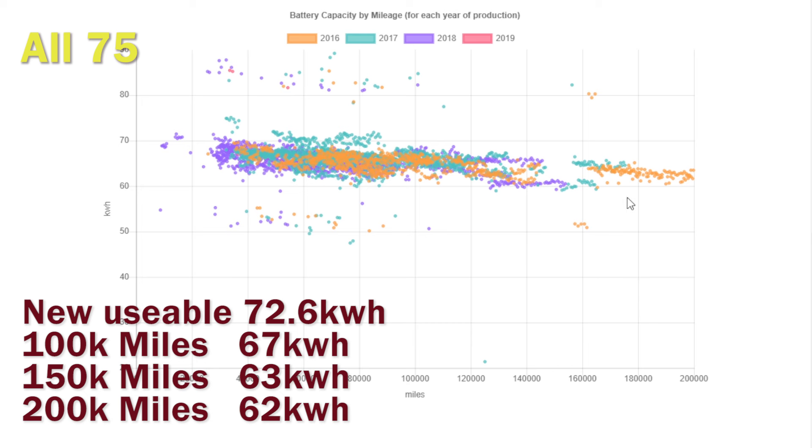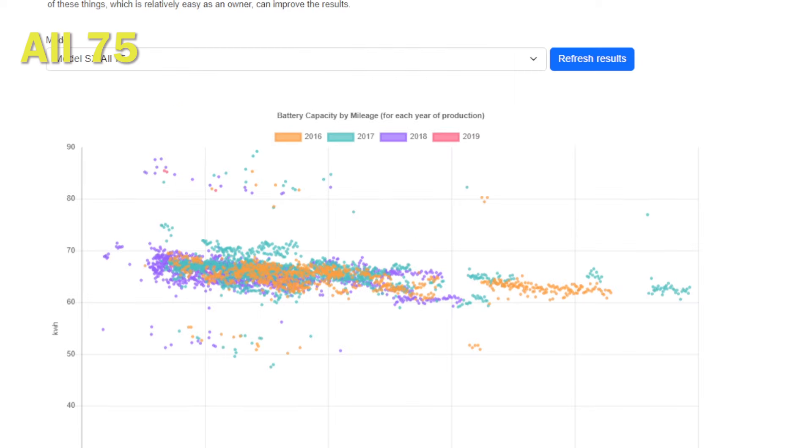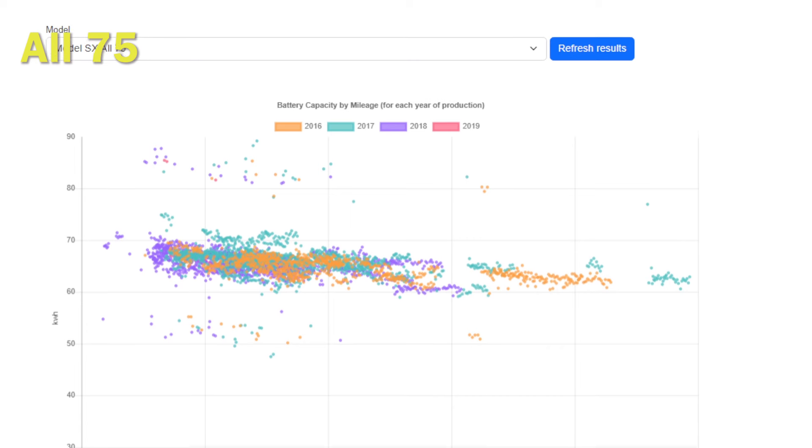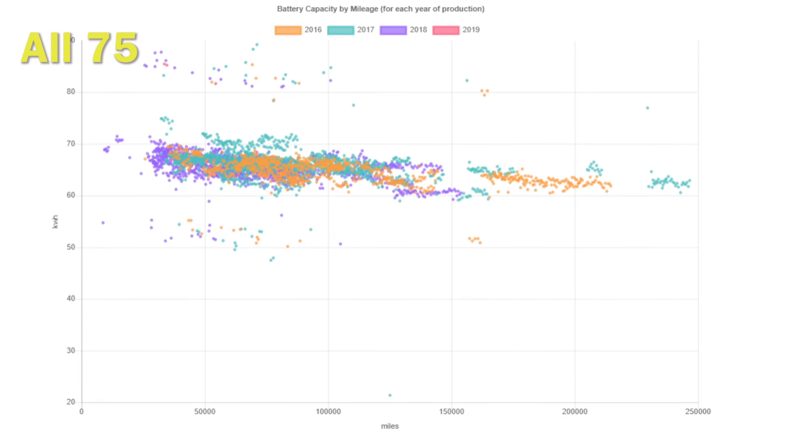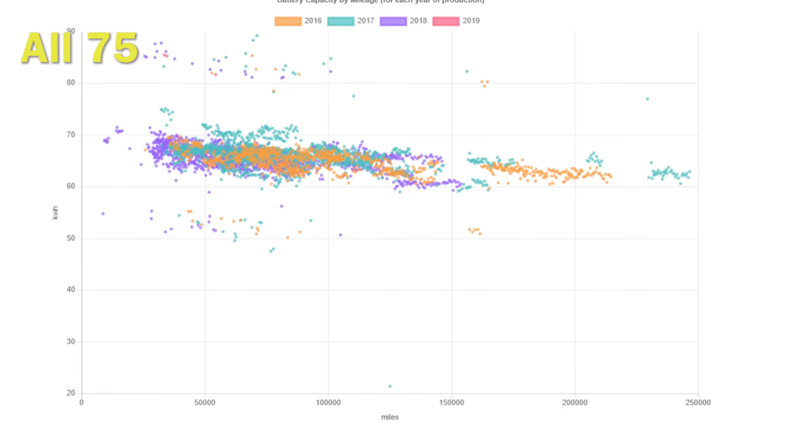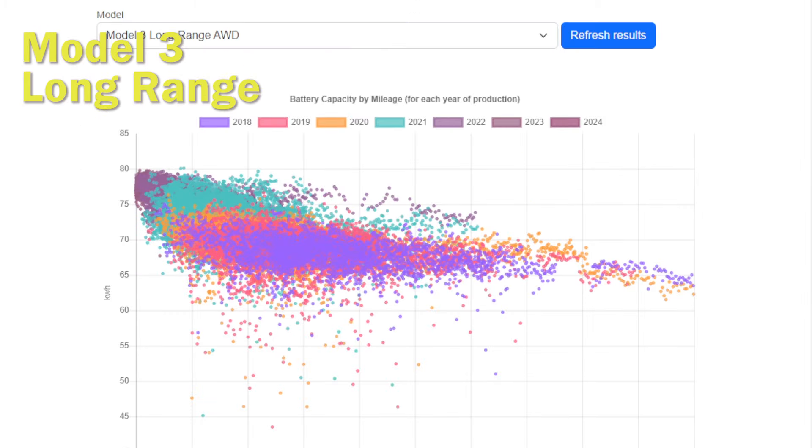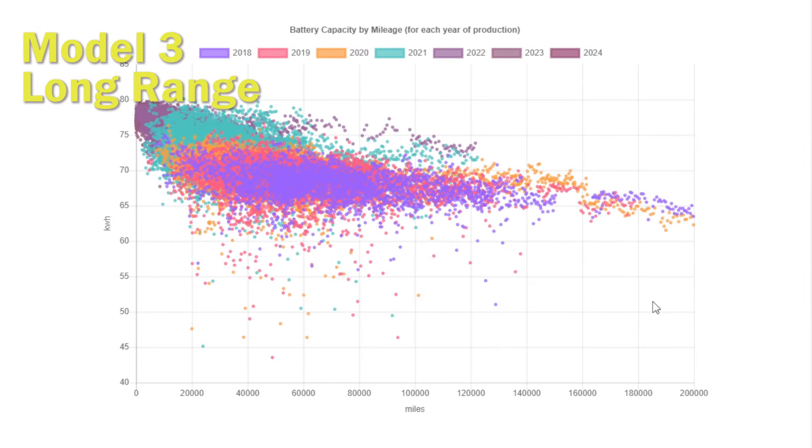You can see that again once you start getting above or certainly 150,000 miles these batteries are hardly degrading. Whether that's because they're either really good and they don't degrade or they fail, it may be as simple as that. If we look at the hyper milers at 250,000 miles, we're seeing the same sort of pattern—they're in the early 60s, 62 to 63 kilowatt hours even at a quarter of a million miles, which we think is amazing.